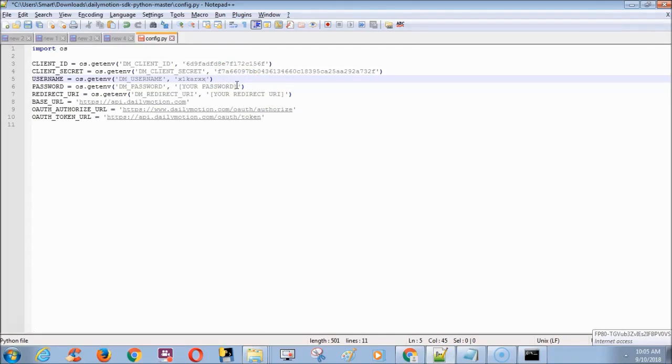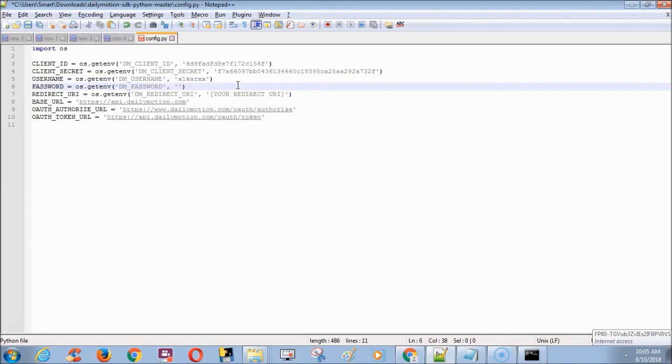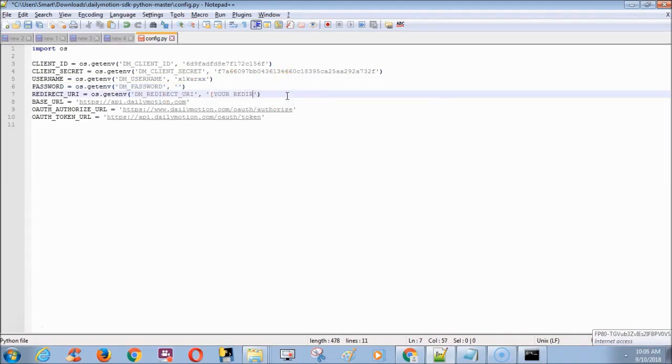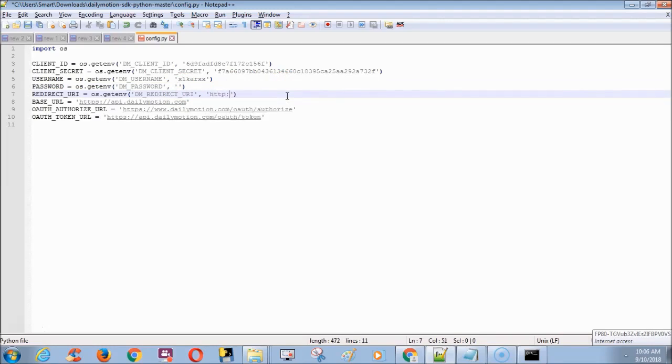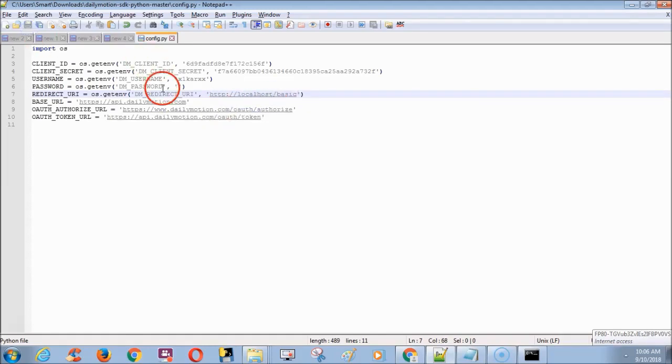Password is your Dailymotion password which you use to log in. Again URL is the localhost URL which mentioned in API key. Finally save the config file.